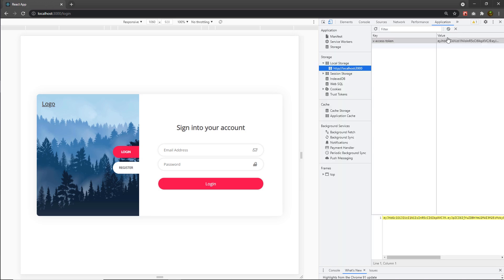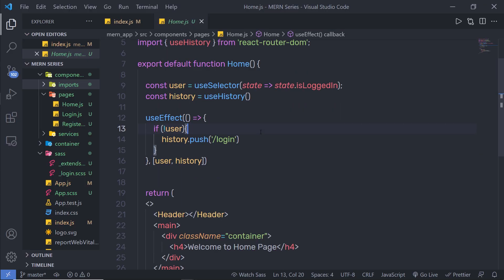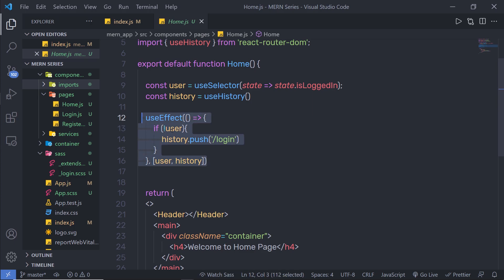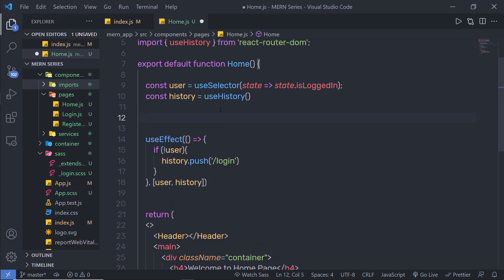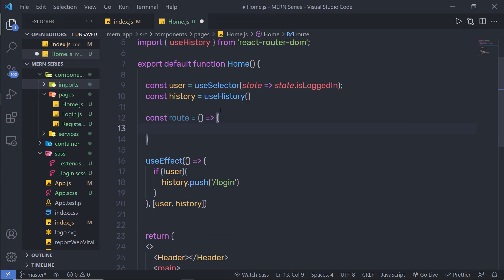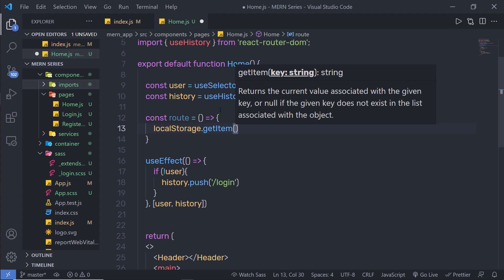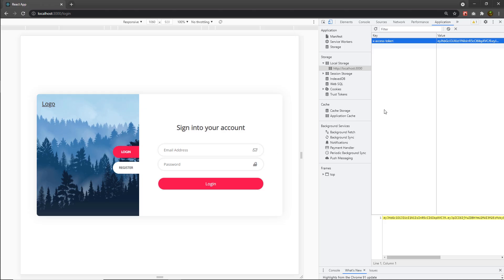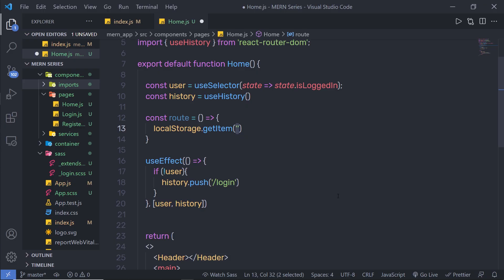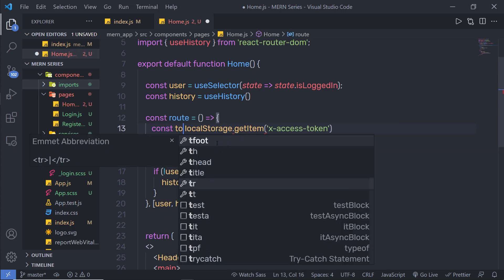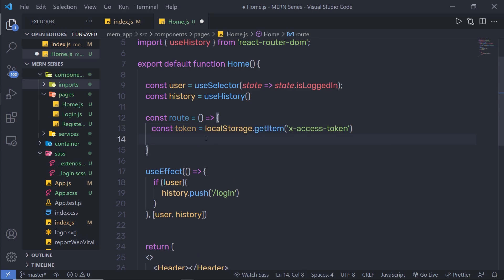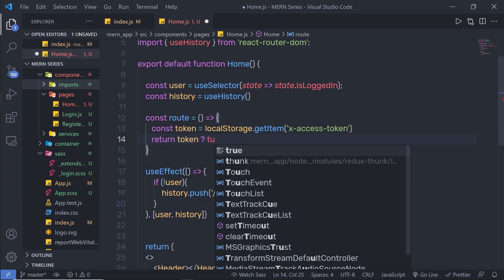To solve this problem, we can use the access token stored in localStorage to stay logged in. Back in the homepage JS file, I'm using the isLogin variable to restrict the home route. At the top, I'll create a function called 'route', set equal to a function that calls localStorage.getItem to access the token key. I'll store that in a token variable, then return true if the token has a value, otherwise return false.